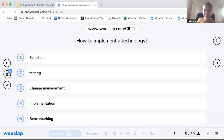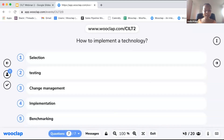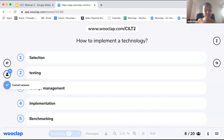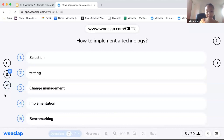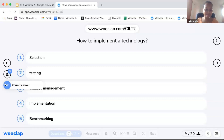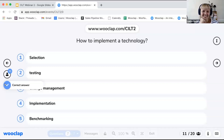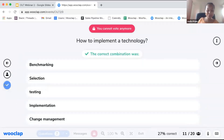The answers are slowly coming in — 6 out of 20, 8 out of 20. What's interesting with this question type is that we can show the correct answer, since there is a defined correct answer. We'll give you a few more seconds to answer and then show the correct order. When I click on 'correct answer', it freezes the voting possibilities and shows the correct combination.